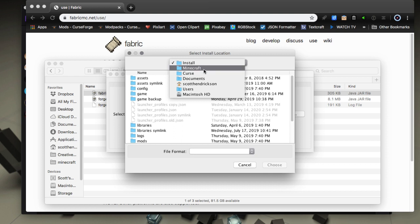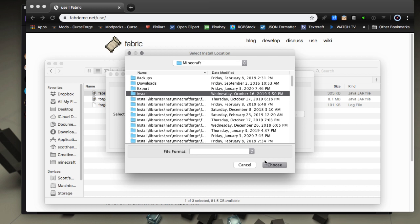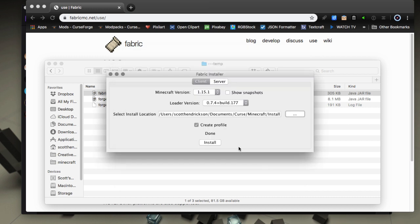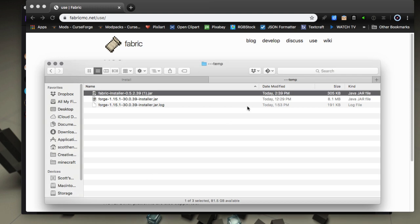Then you want to go to its Minecraft folder inside of there and then install. You're going to choose this install folder right here. So that would be the path in there, and then you could choose install. Create profile won't do anything, doesn't really matter. Just hit install.